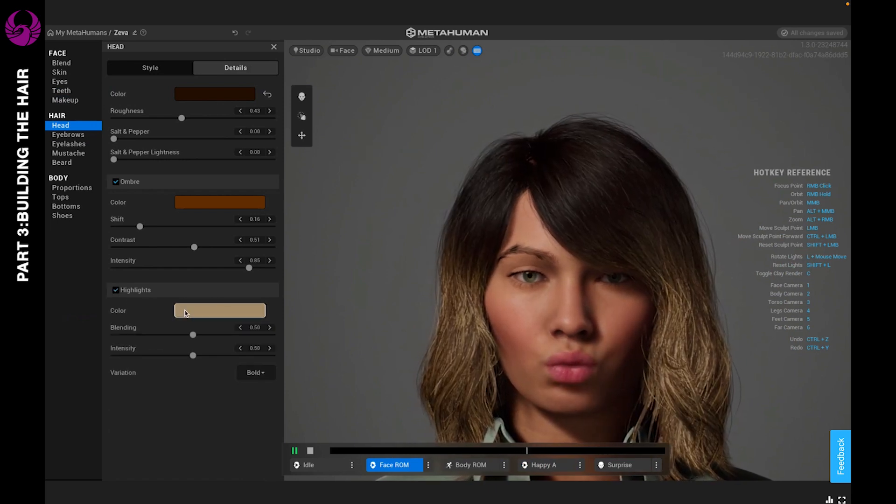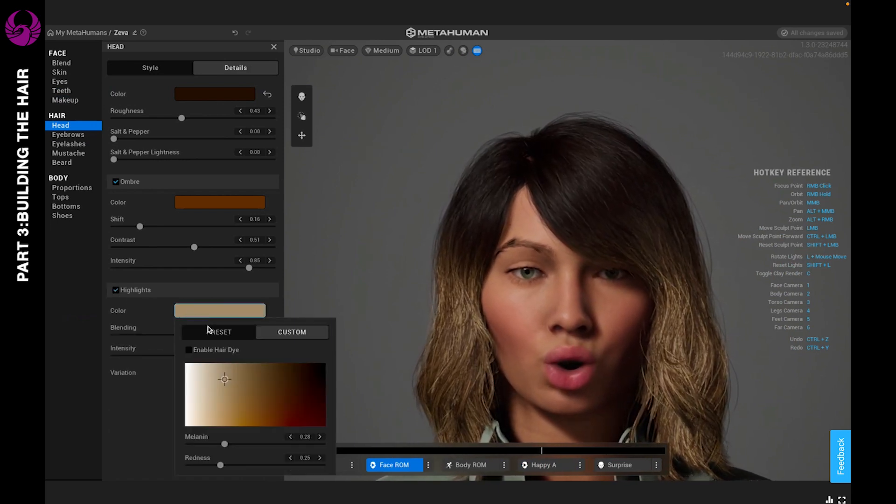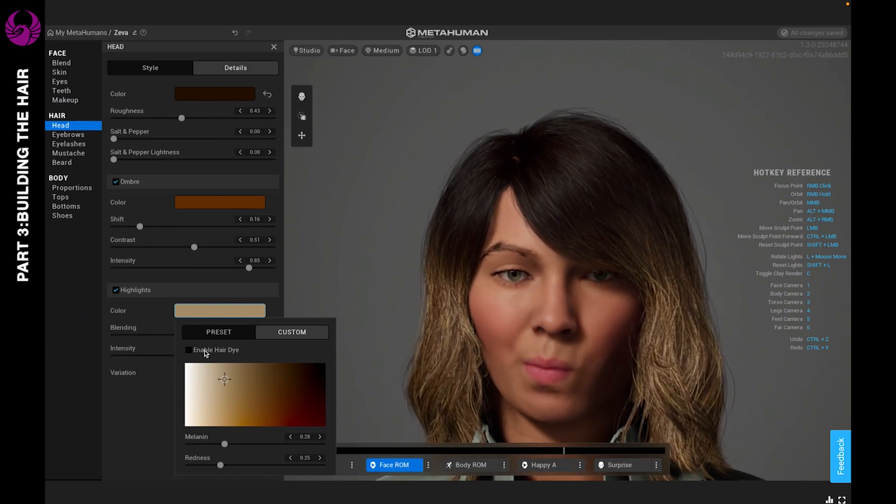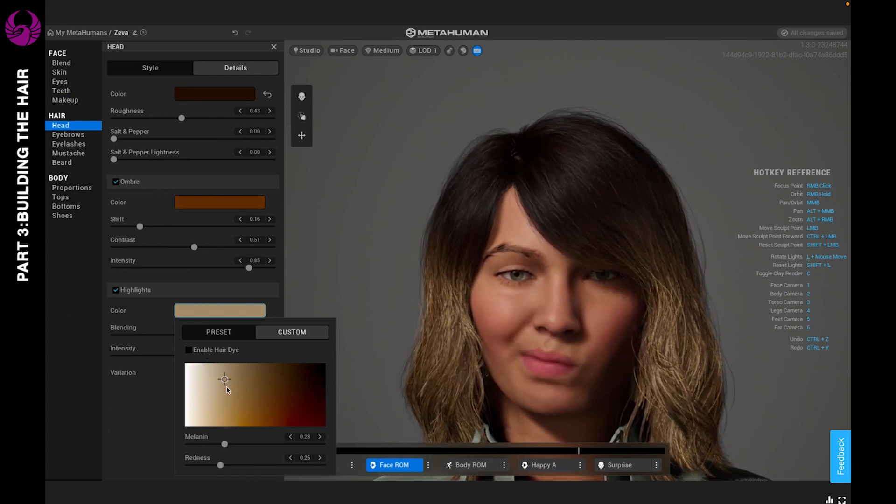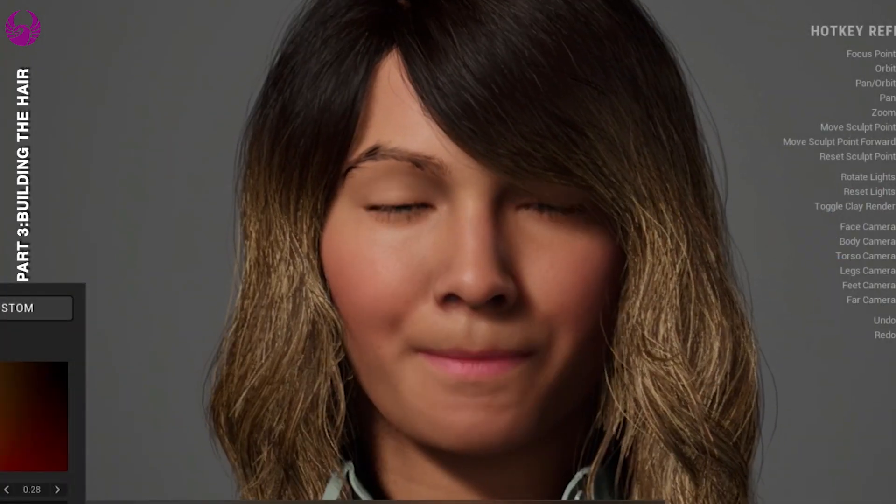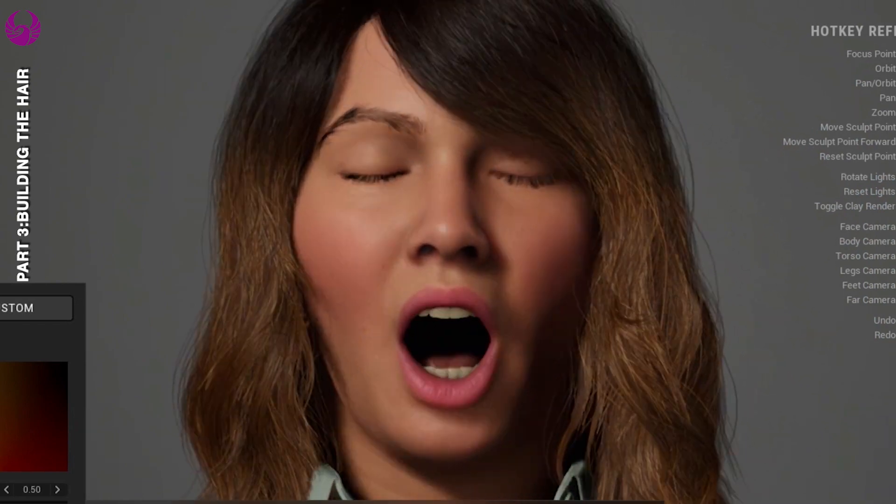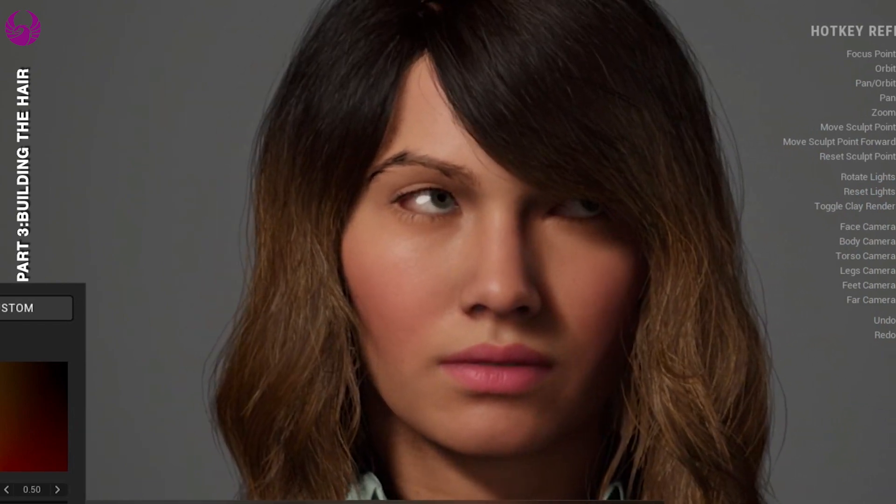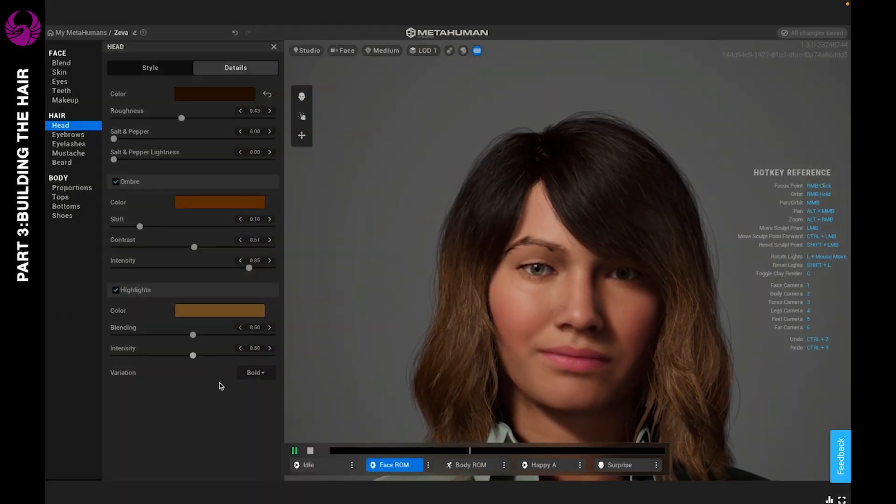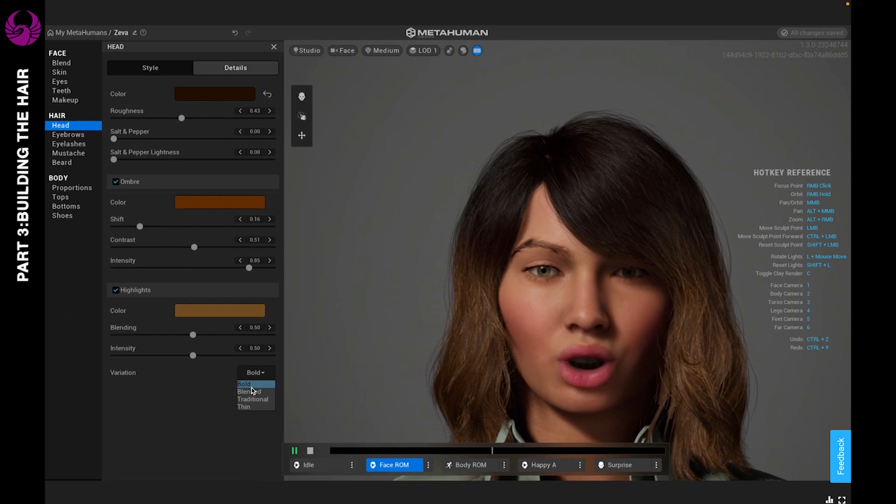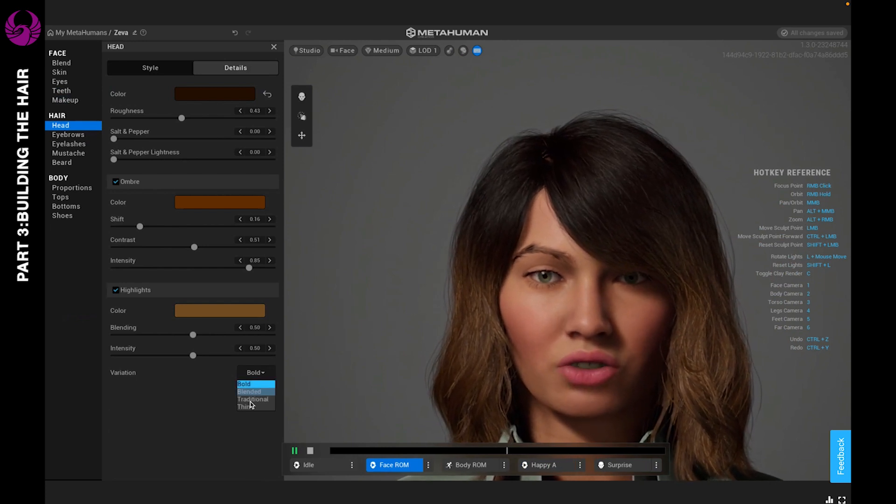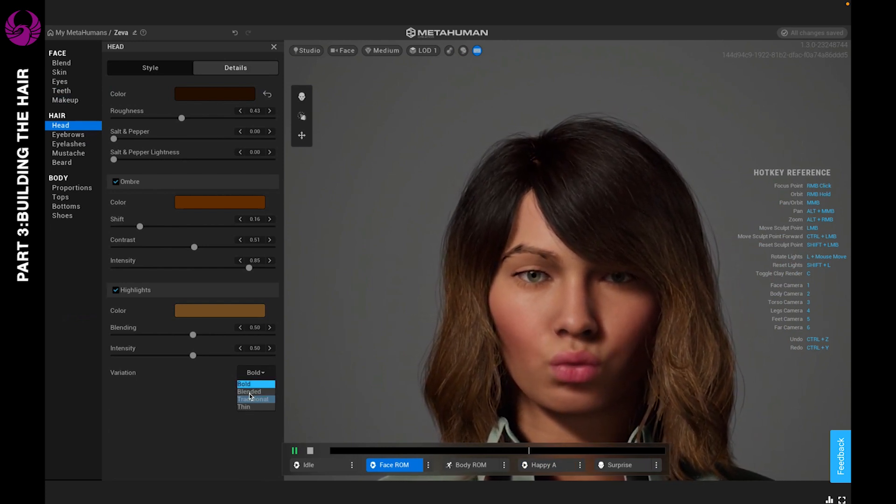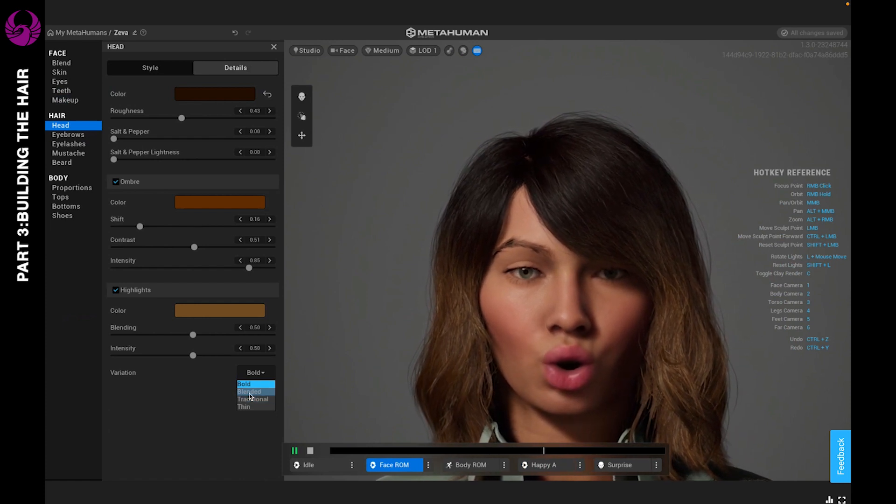This is to add a bit of dimension. In fact, you can do highlights without ombre. It's totally whatever you like to do. You can adjust the boldness, the blended variety, traditional or thin. You can choose how you want your highlights to be. If you want them to be more blended, you select that. If you want them to be traditional, you'll select that.